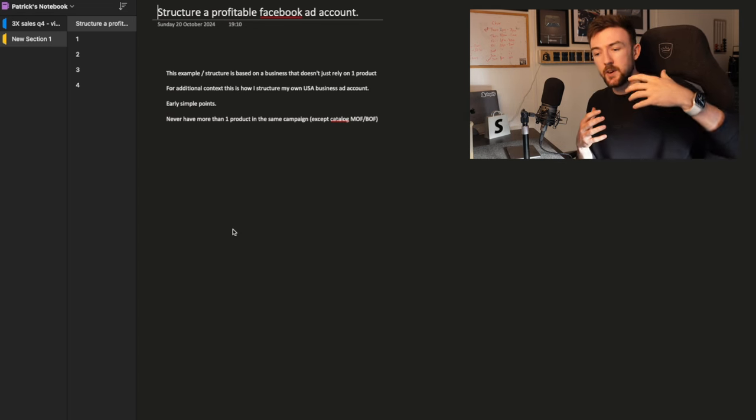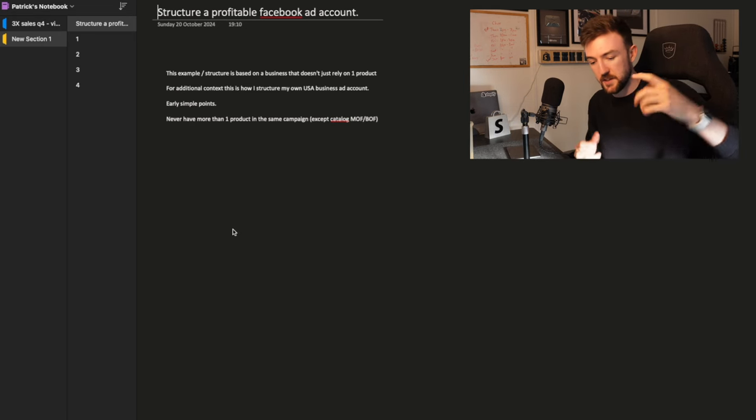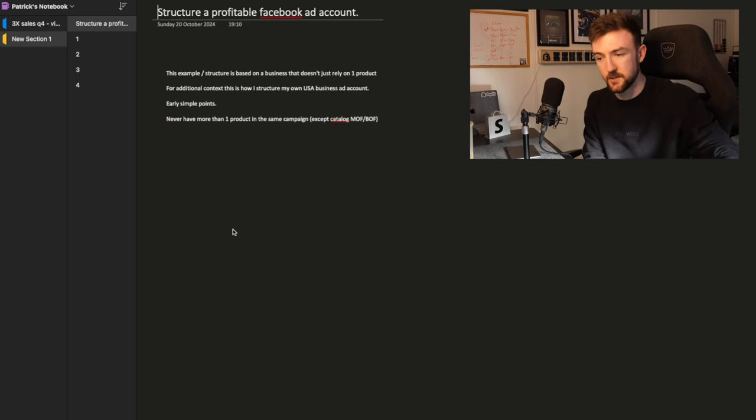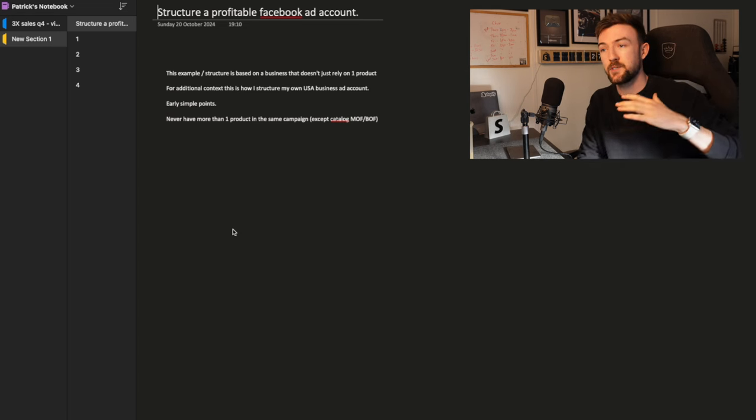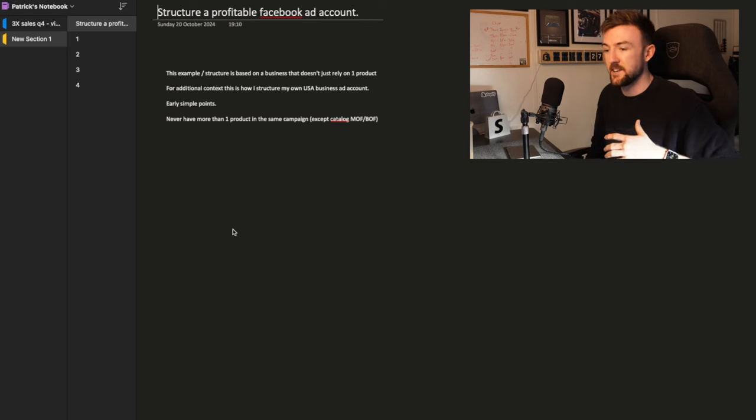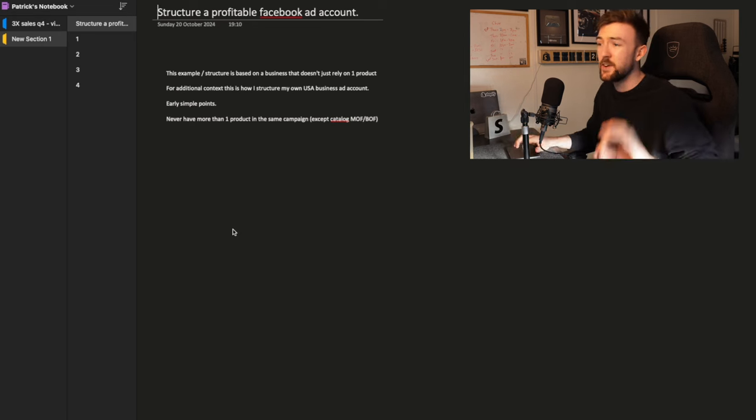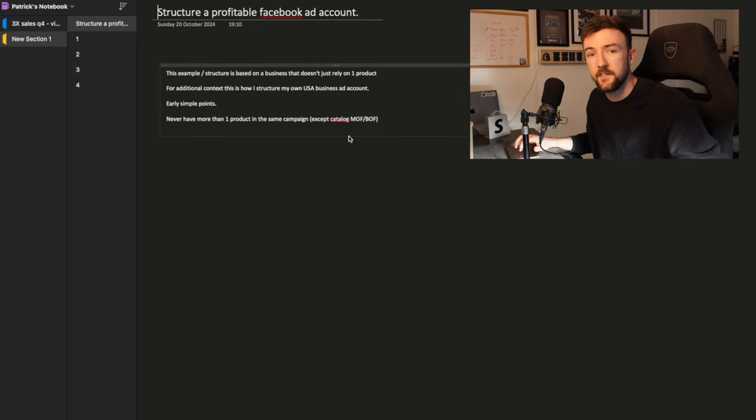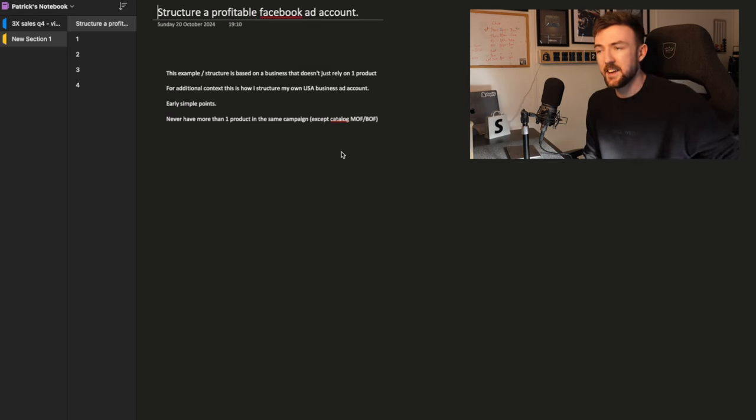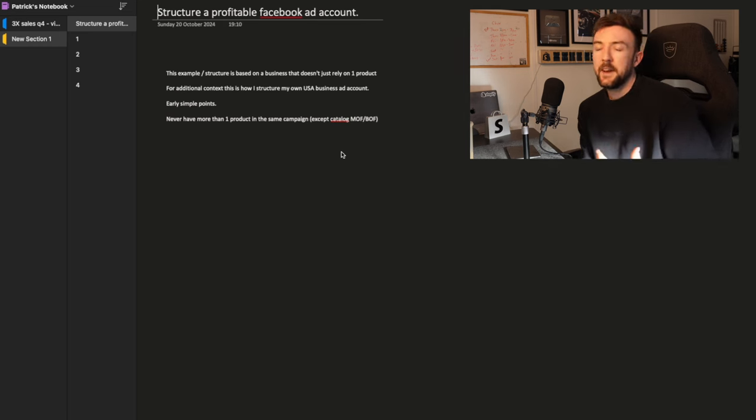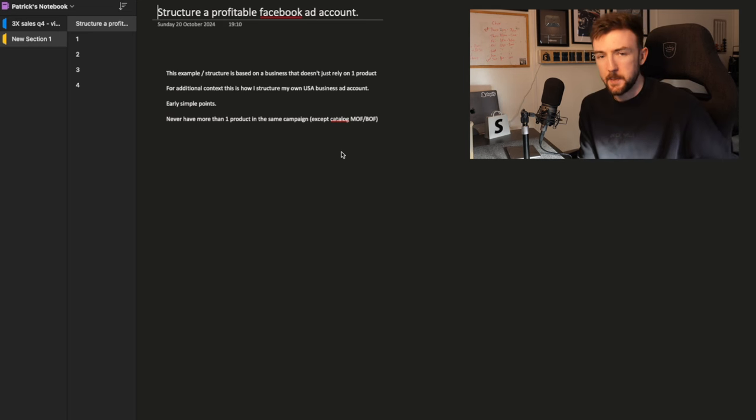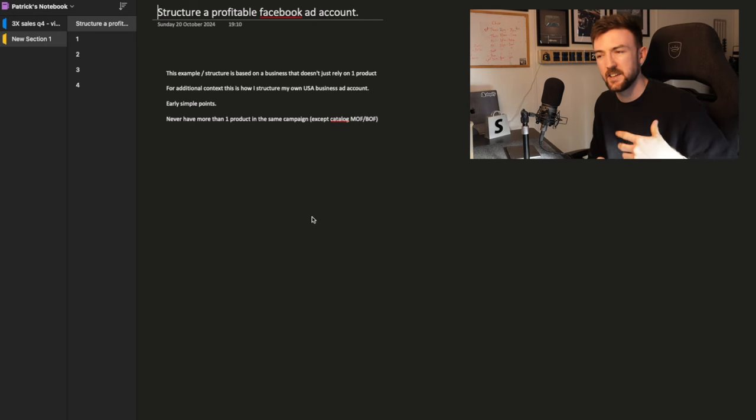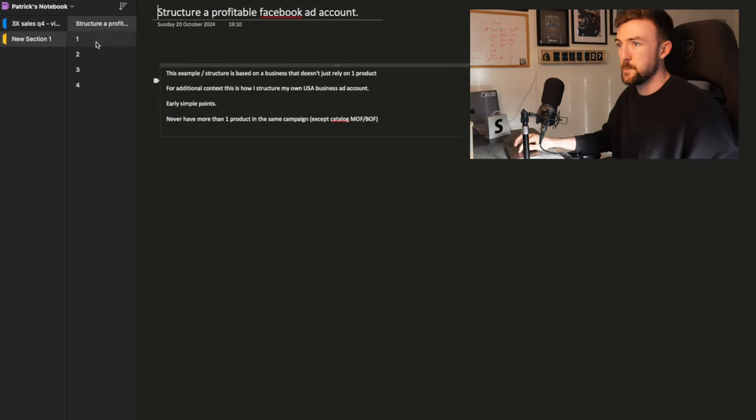Separating products by campaign really for me is the best way to help with scaling. It helps with data management and analysis just to separate each product into their own campaign, because it just is a lot easier just to segment these products and keep them separate and not start jumbling them up with everything else. So the only exception is going to be what I call a middle of funnel and bottom of funnel catalog campaign.